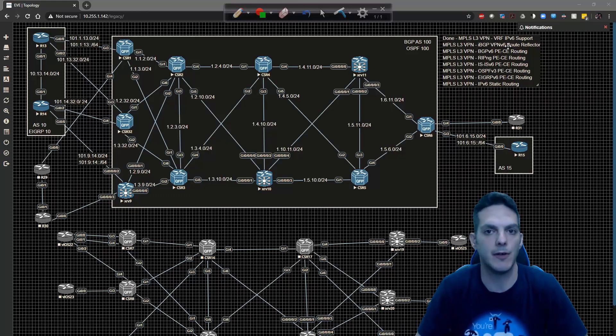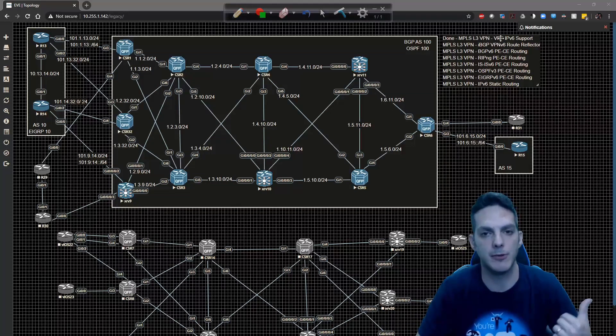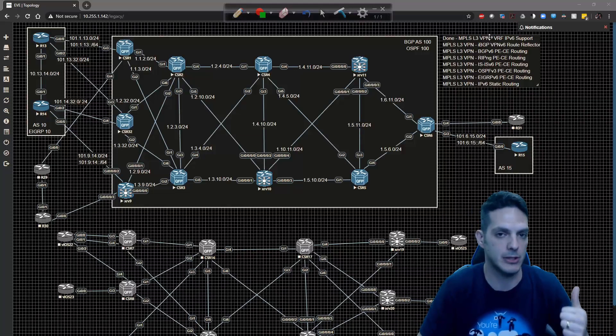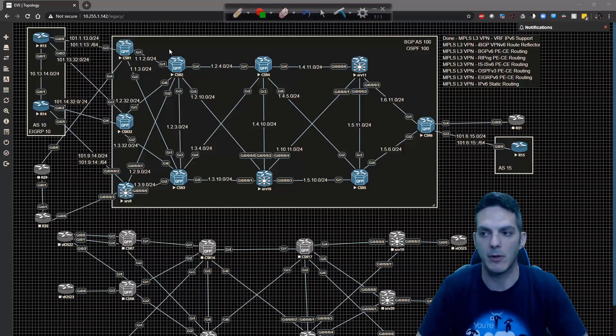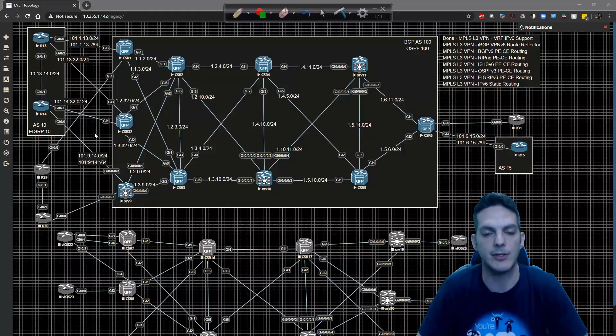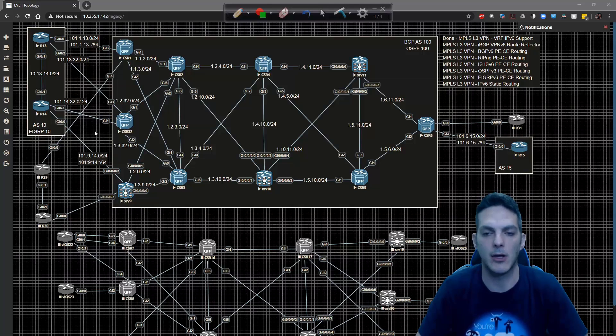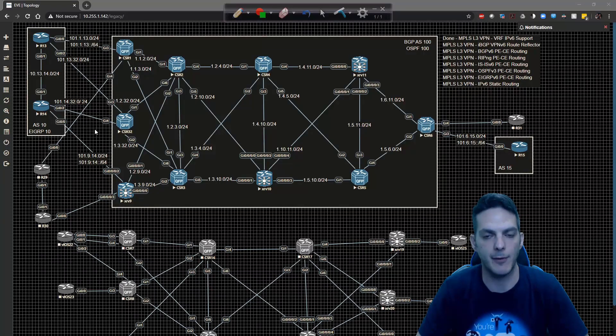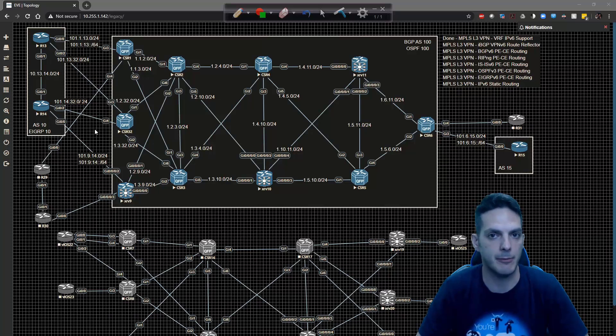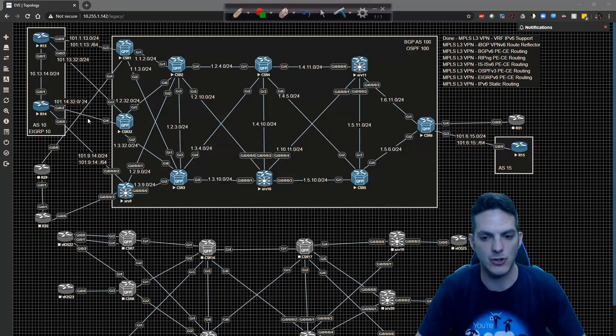We already took care of the VRF aware support in the previous video, so if you haven't already checked that one out please do so where we also configure the IPv6 addressing. We're also going to get all that BGP goodness squared away and verify that the adjacencies are up and all that good stuff. Let's go ahead and get started.